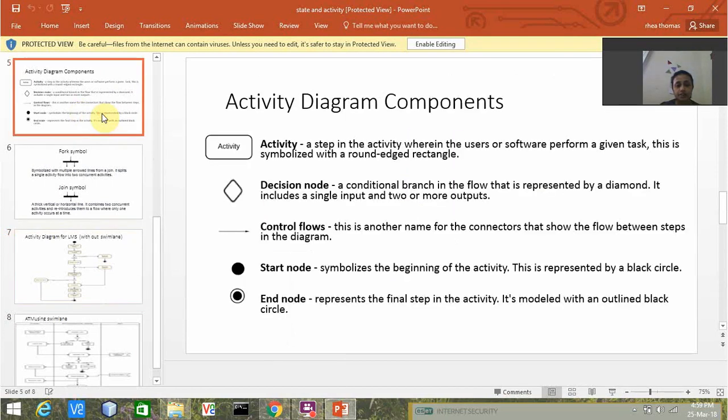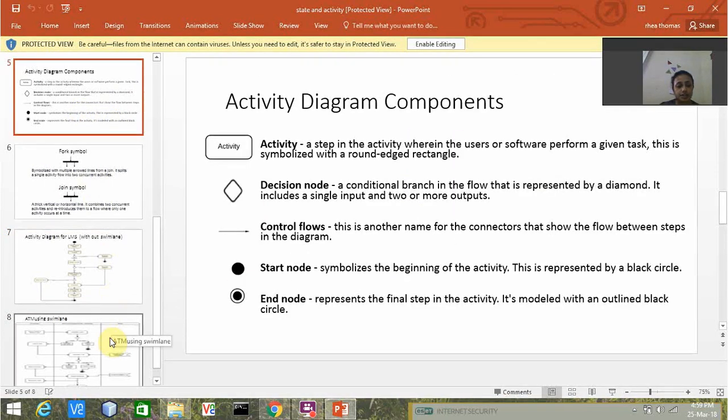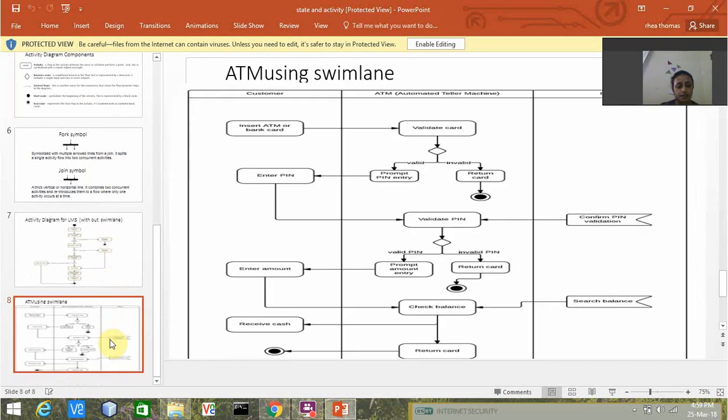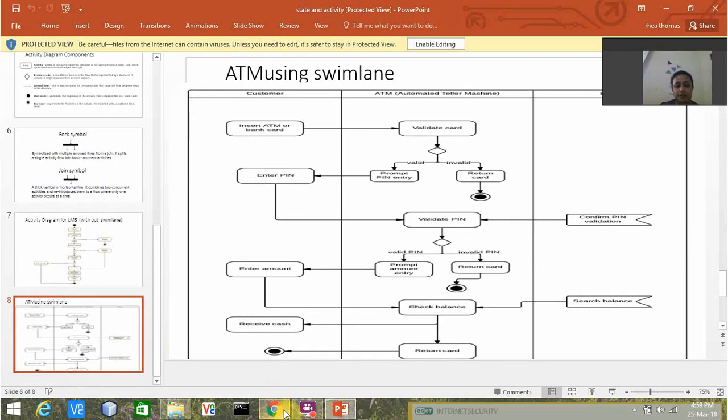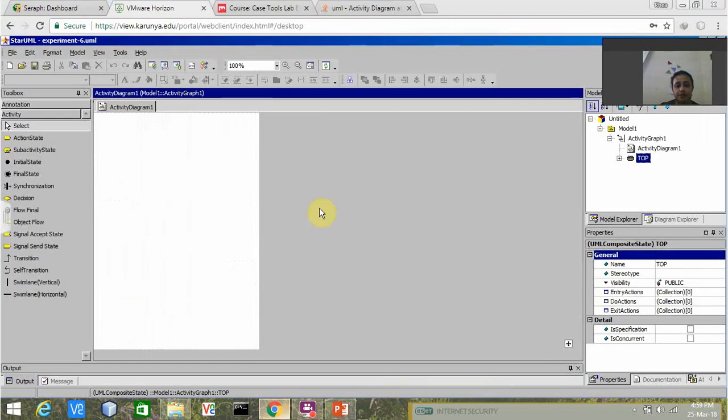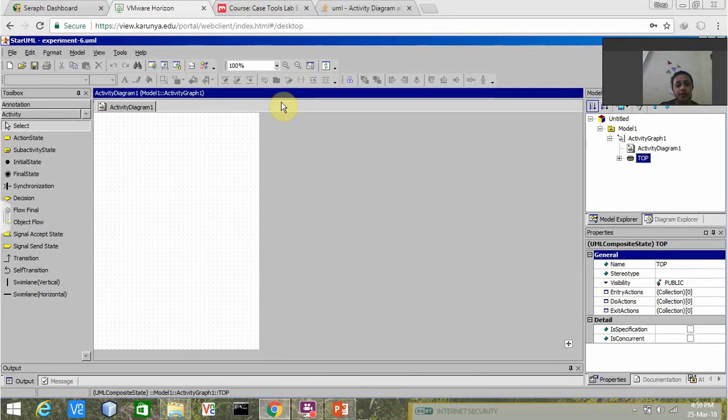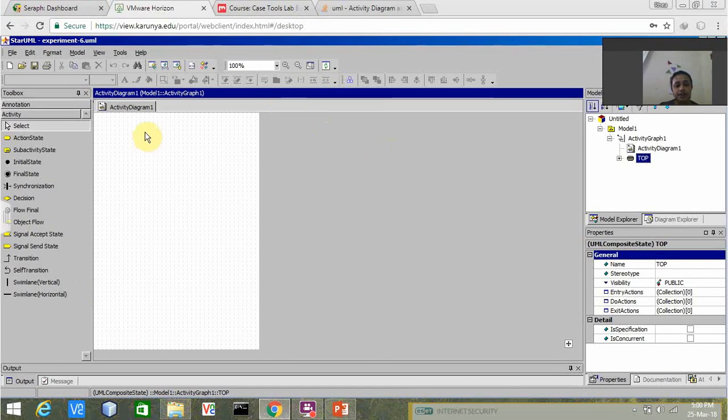When it comes to my application, I'm going to explain online exam registration today. For that I have drawn the activity diagram.